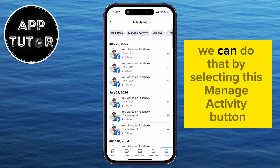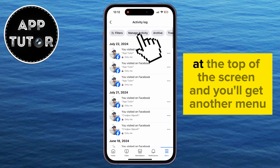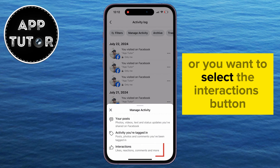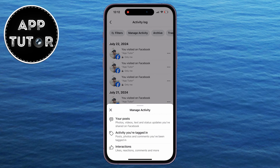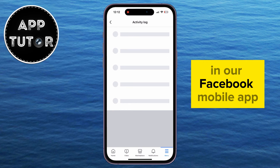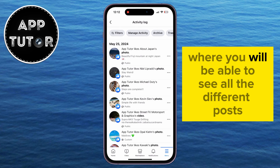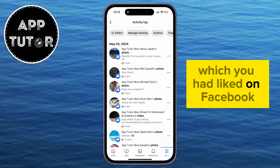We can do that by selecting the Manage Activity button at the top of the screen, and you'll get another menu where you want to select the Interactions button, and that will open another page in our Facebook mobile app where you will be able to see all the different posts which you had liked on Facebook.